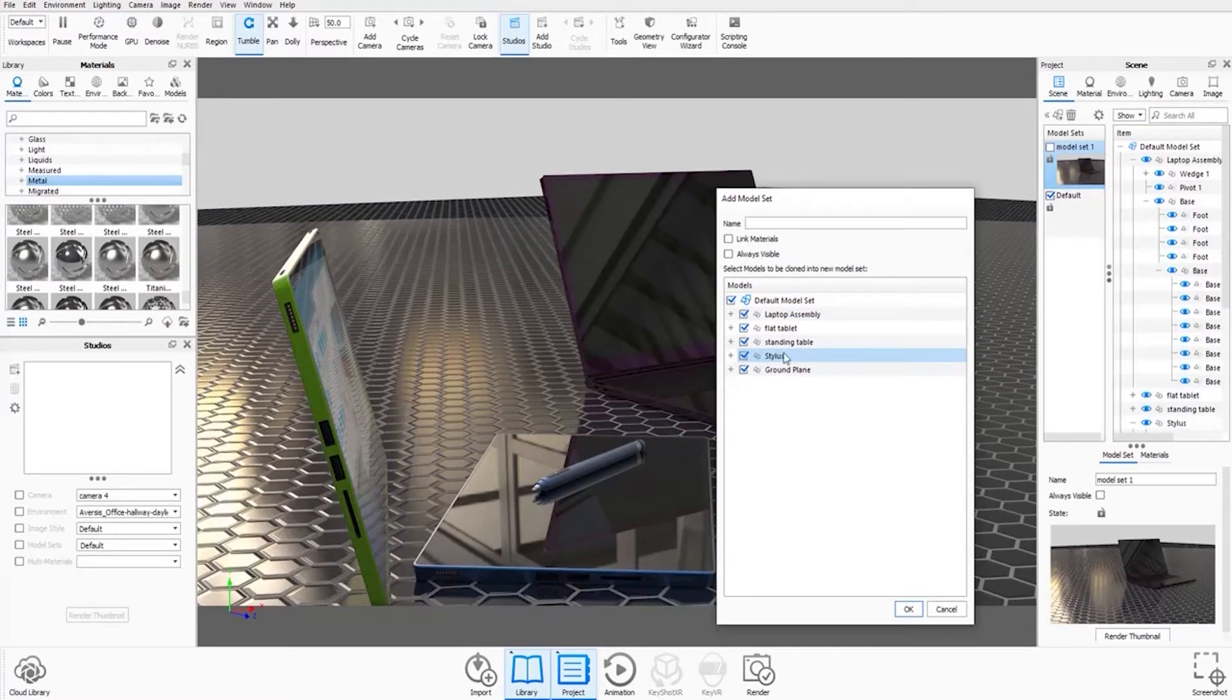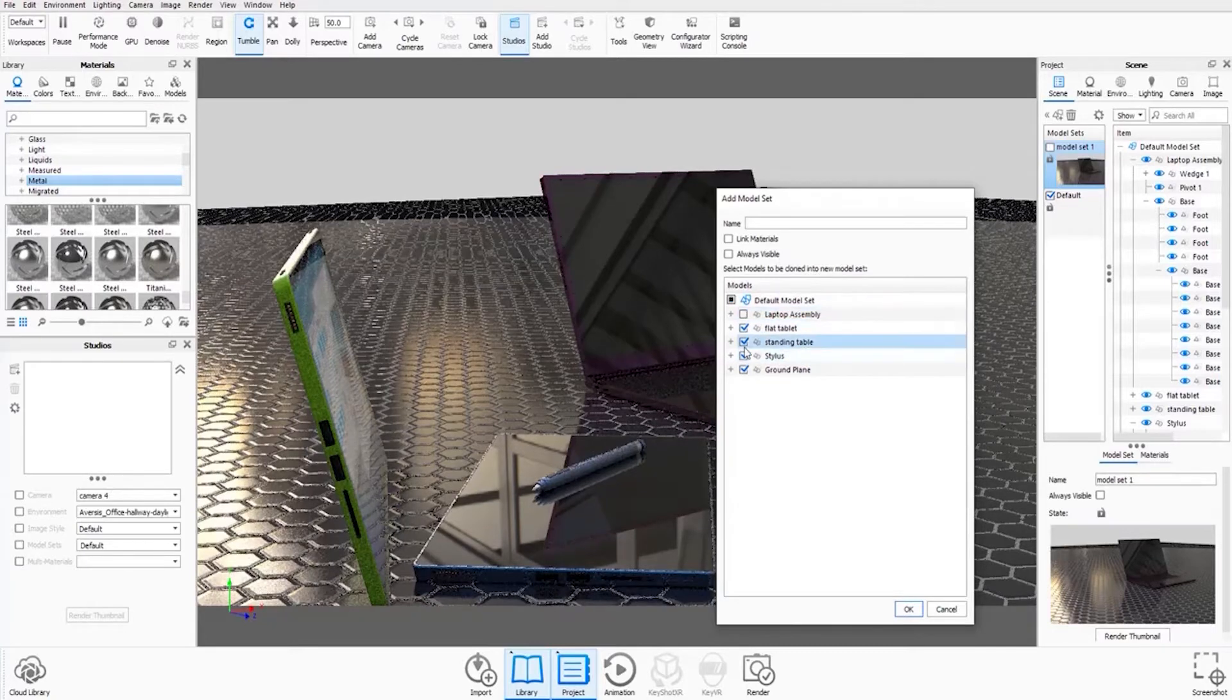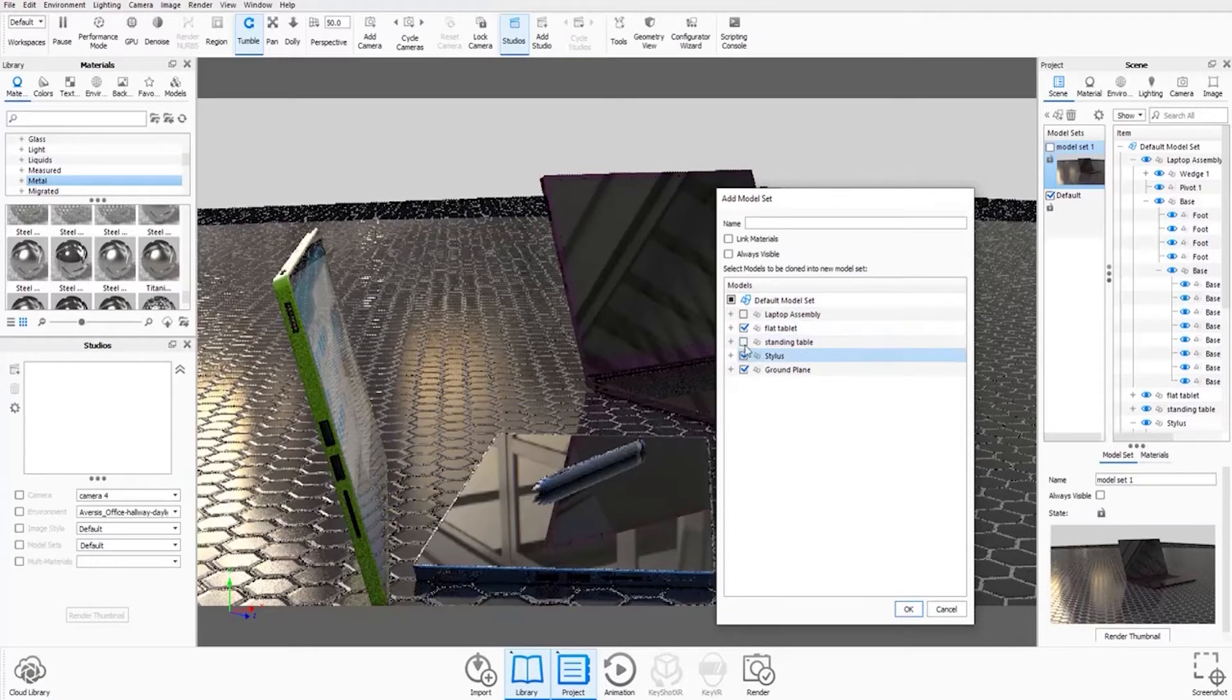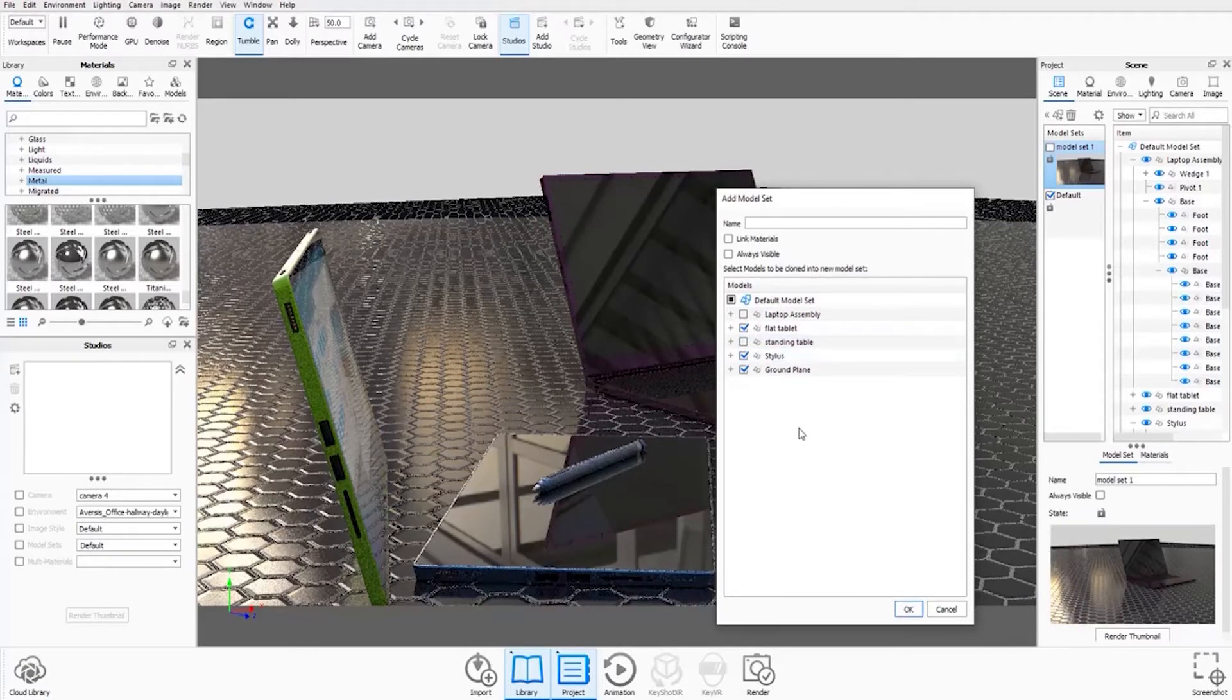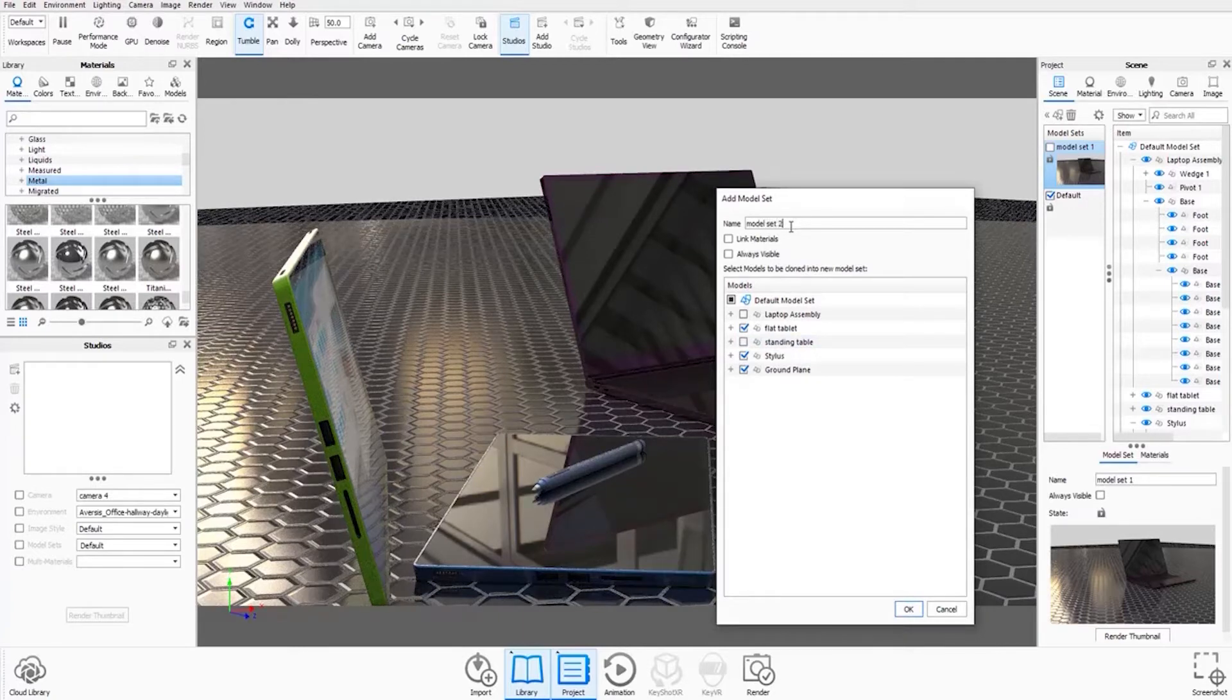And for this model set, I want the flat tablet and the stylus to be visible. So I'm going to uncheck the laptop assembly and I'm going to get rid of the standing tablet as well. And I'm going to call it model set 2 and hit OK.